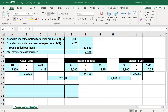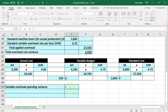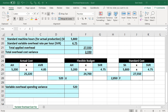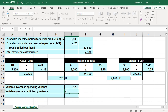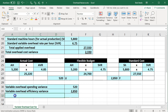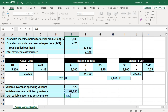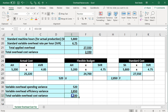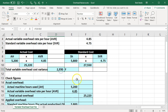To recap: the variable overhead spending variance equals 520 (unfavorable), and the variable overhead efficiency variance equals 2,580 (favorable). Taking the difference — 2,850 minus 520 — gives us 2,330, matching the total variable overhead cost variance of 2,330 calculated earlier.